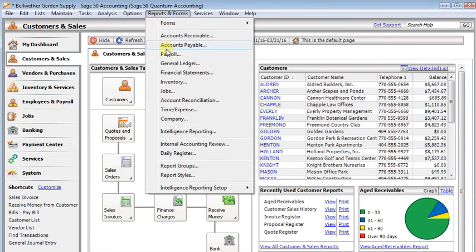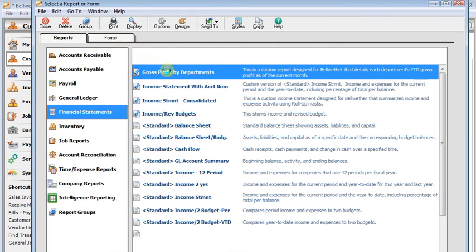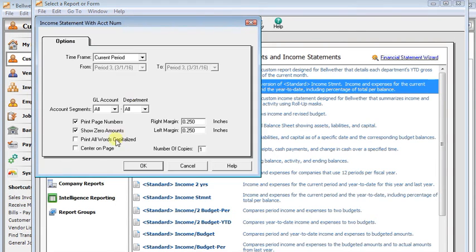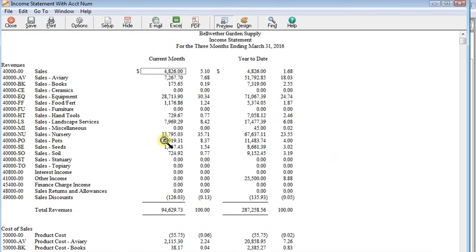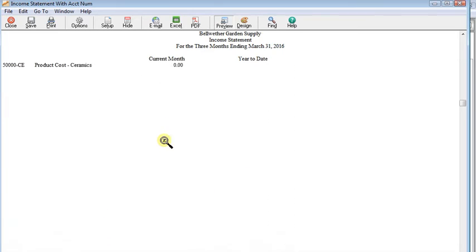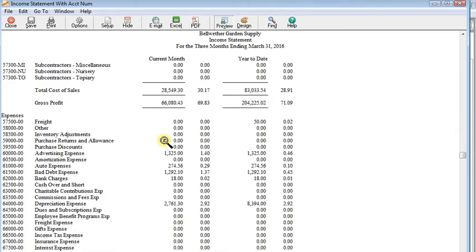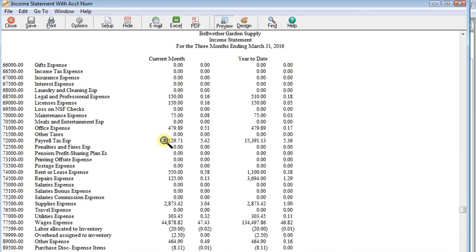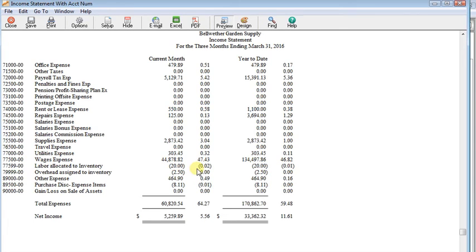Now I'm going to bring up an income statement. Here I've got one with account numbers. It'll be easy to find them. Now when we scroll down, here we see 77599 labor allocated inventory. Remember, we set our unit cost as $40 an hour, but we only put half an hour on that item. So we're seeing $20 on there. And here we're seeing $2.50 of overhead assigned to inventory.